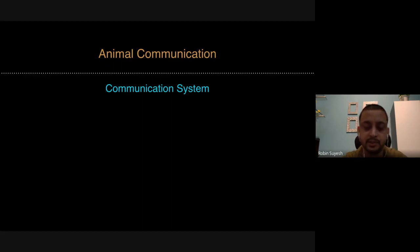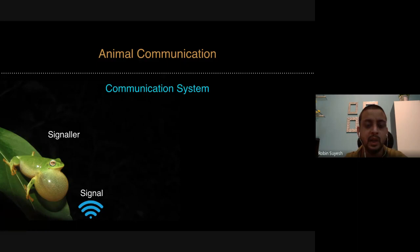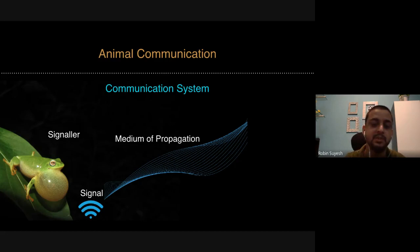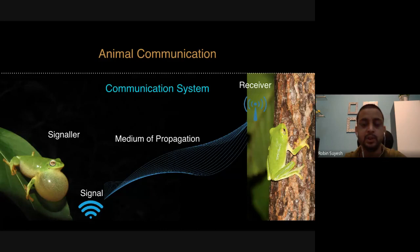Taking the example of frogs, you have a signaler whose job is to produce a signal, which can move through a medium. In the case of amphibians, the medium is generally air, though some frogs communicate underwater. Majority of amphibians communicate through air, and then you have an intended receiver — what the signal is meant for. That is generally how a communication system in an animal works.